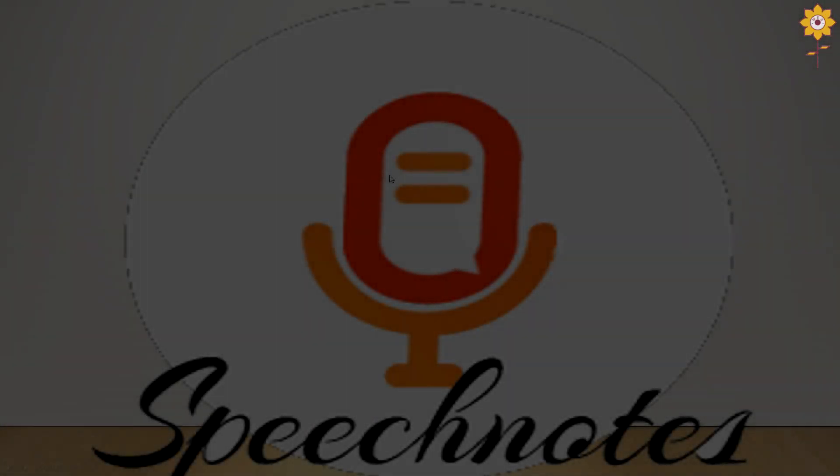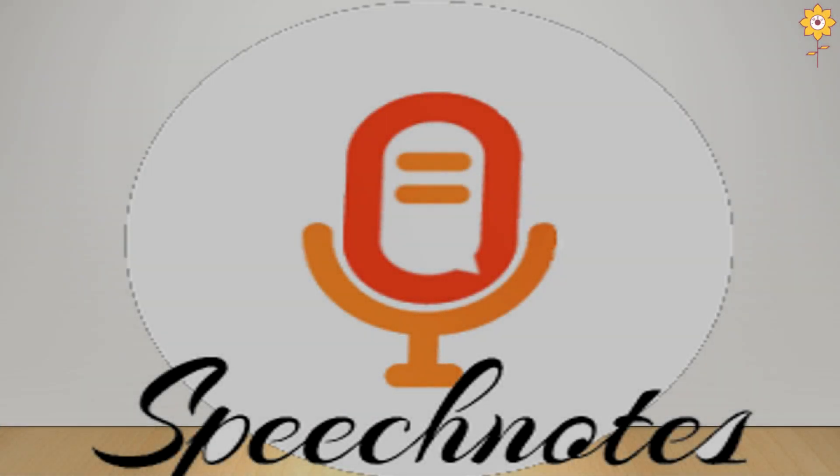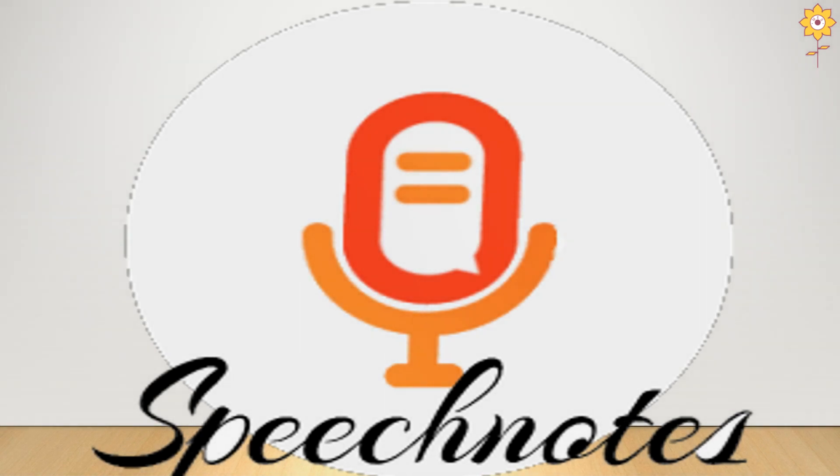Now we will see how to use speech notes and what are speech notes. From the name it is very clear - speech notes means the notes are converted as you speak.